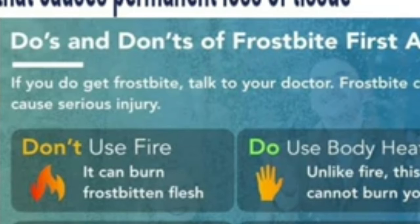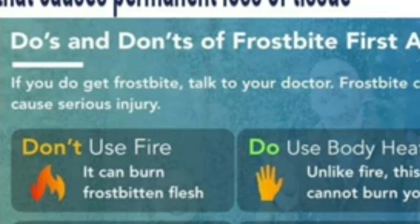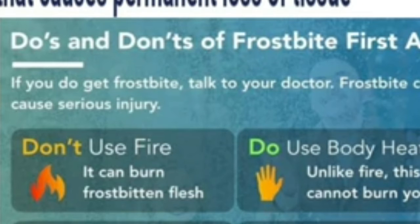Do use body heat — unlike fire, this cannot burn you. Do use warm water. Support, stabilize and pad the injured area — wrap it properly.